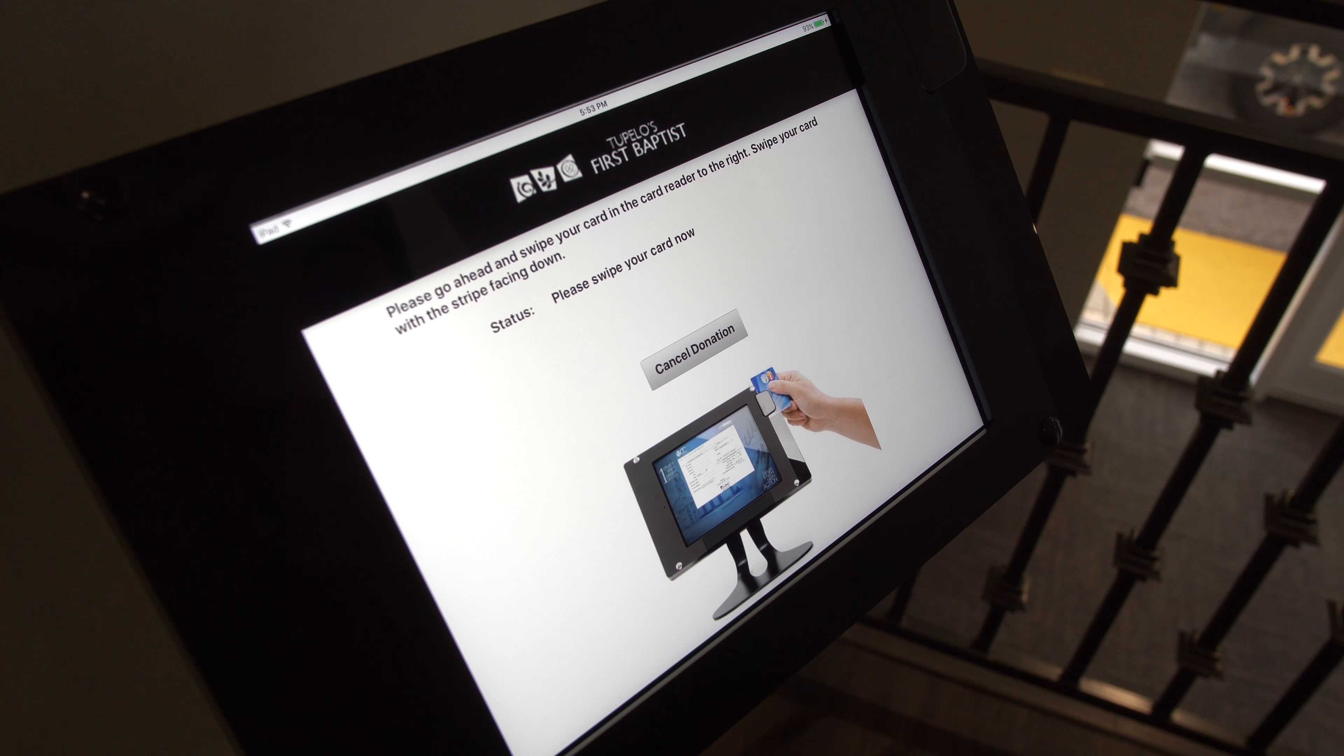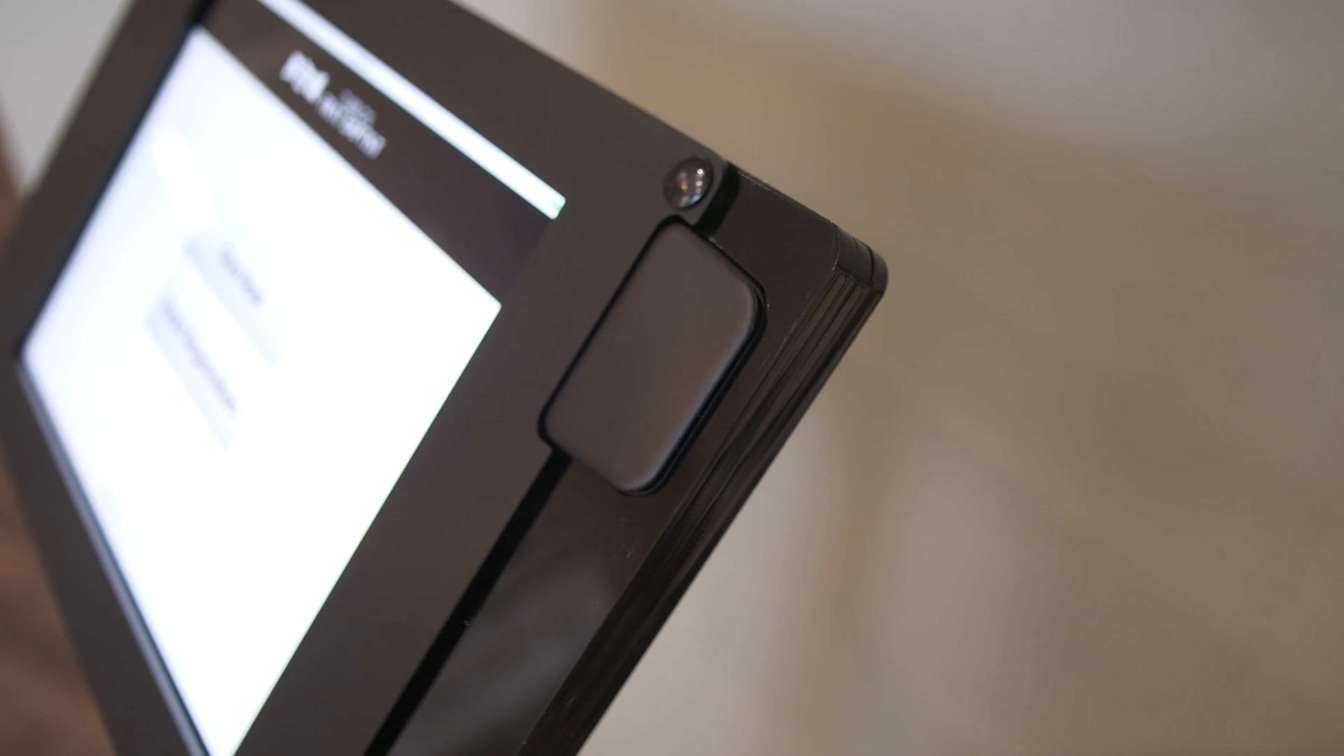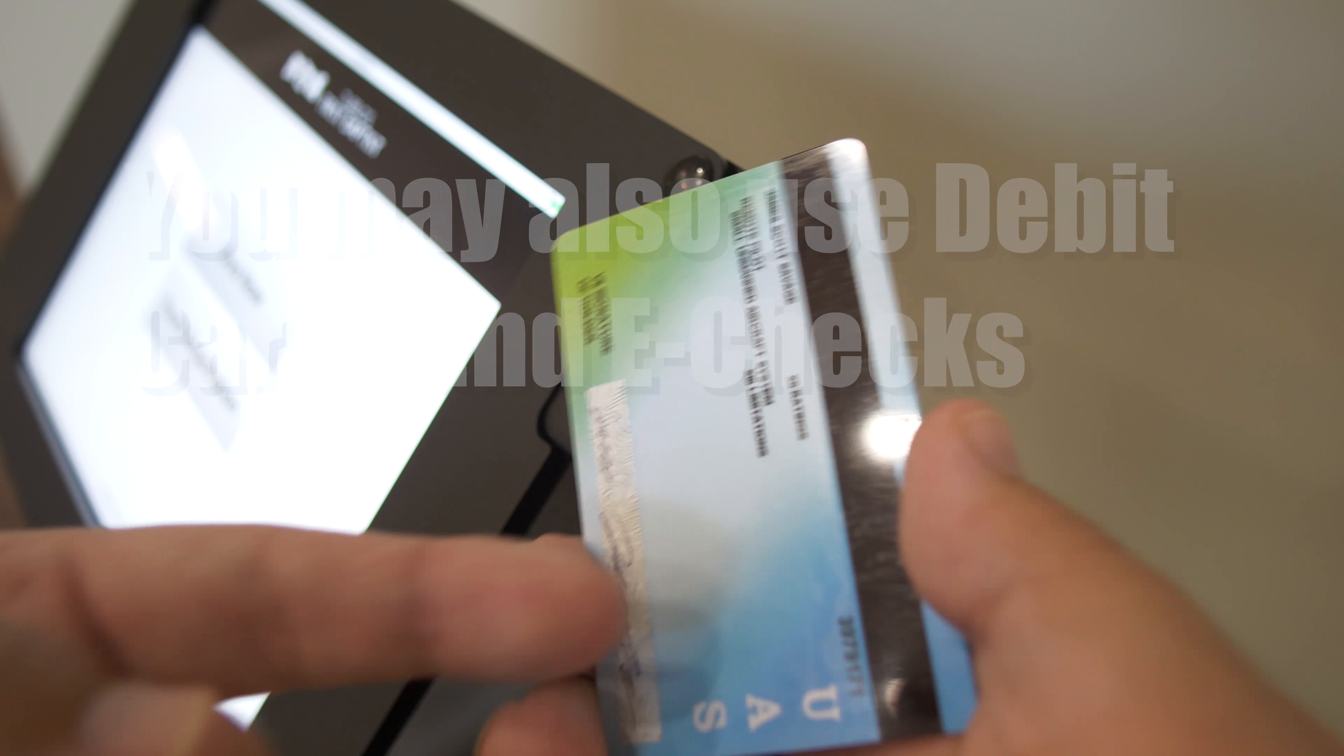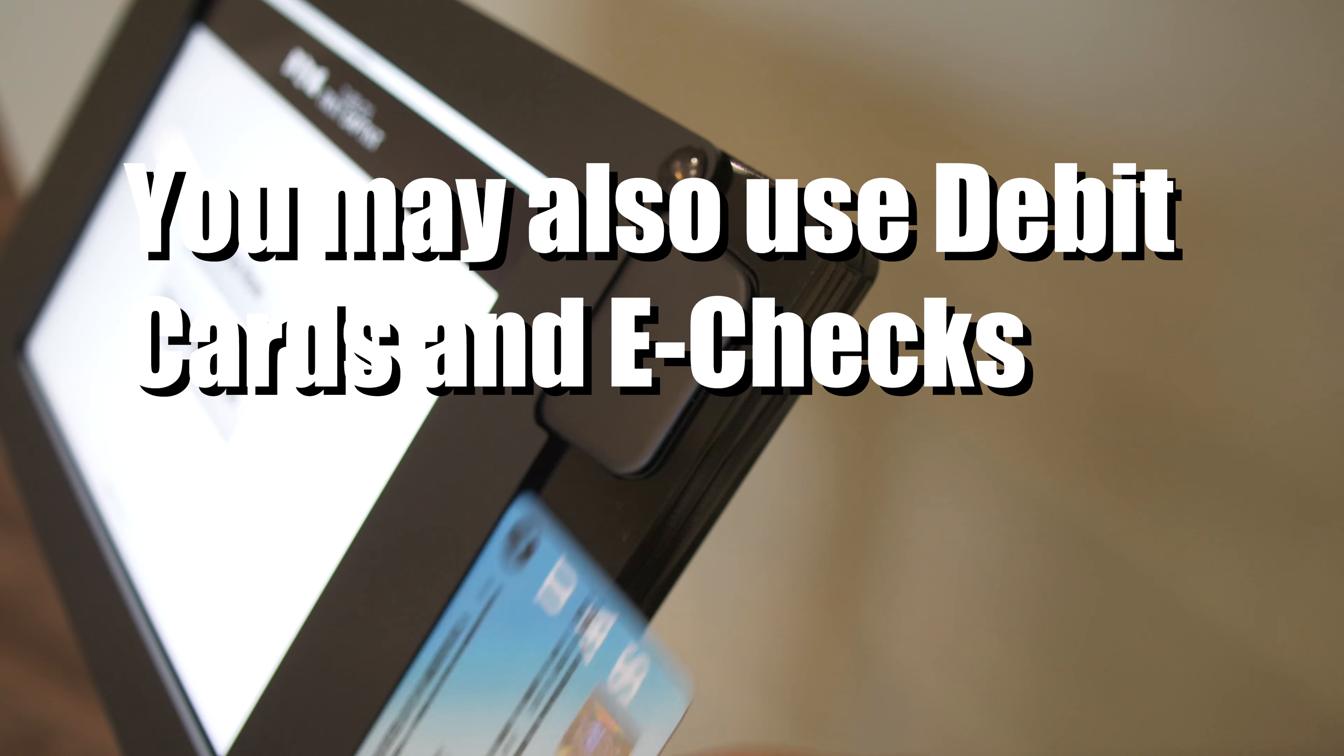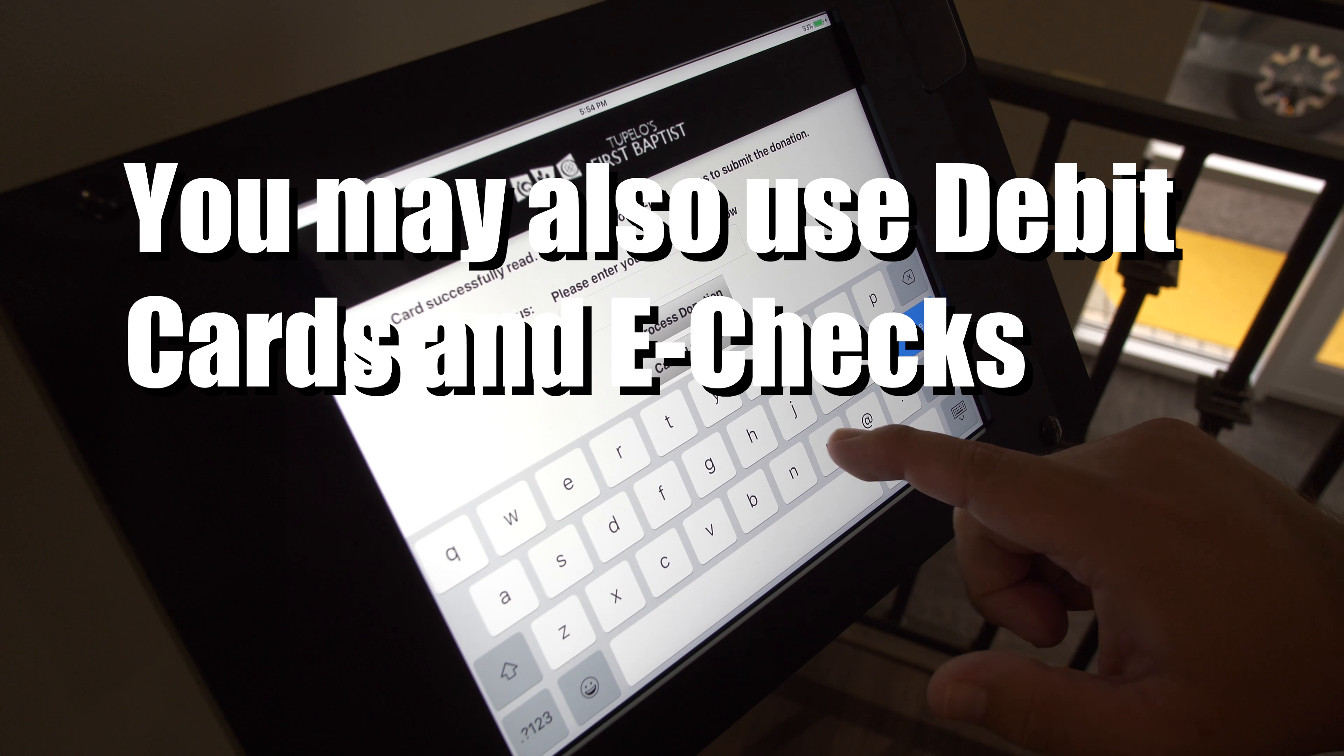And now all you have to do is take your credit card and make sure that the magnetic stripe is facing down and to the left, and simply swipe the card for the payment to process.